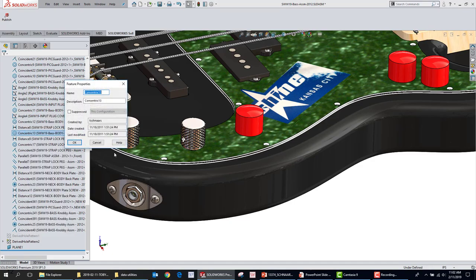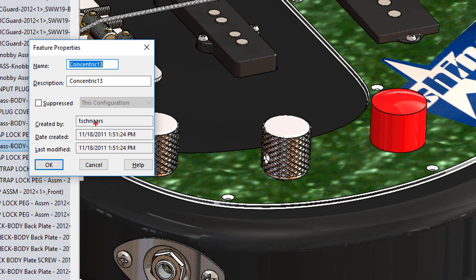Right-click on any feature and go to Properties — this was created back in 2011 by Tishnars. You can always see when any feature was created. If there's an underdefined sketch and it's one of your co-workers, you can right-click on the sketch, go to Properties, and see who created it and when. So if Bob says 'I didn't do it,' you can say: well, somebody on your computer did — your name, your computer.